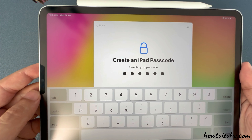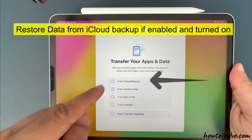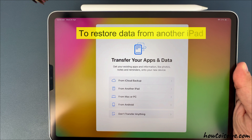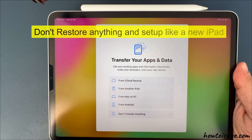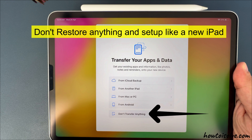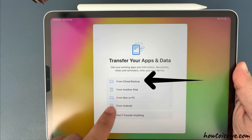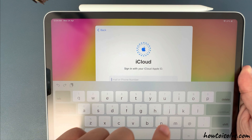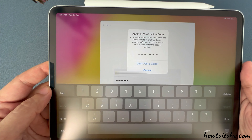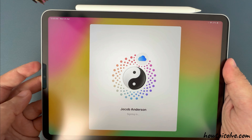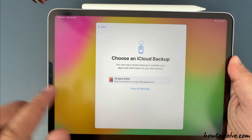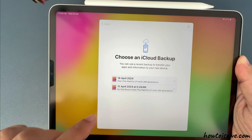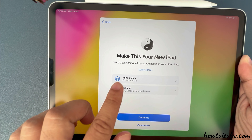From this screen, you can set up your iPad as per your needs, like restoring data from iCloud backup if enabled and turned on. The second option is to restore data from another iPad. The third option is to restore from a Mac or PC. The next option is Android. If you don't want to restore, select Don't Transfer Anything. I am selecting iCloud backup because I have a backup of my iPad. Enter your iCloud login details and verify with two-factor authentication. Follow the on-screen steps, select the latest backup, and wait for the restore from iCloud to complete and start using your iPad like earlier.